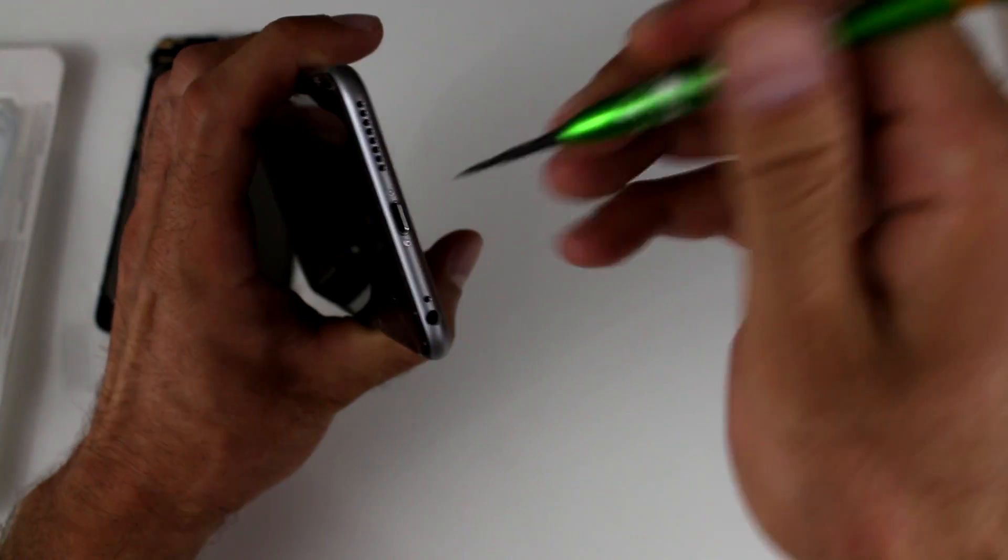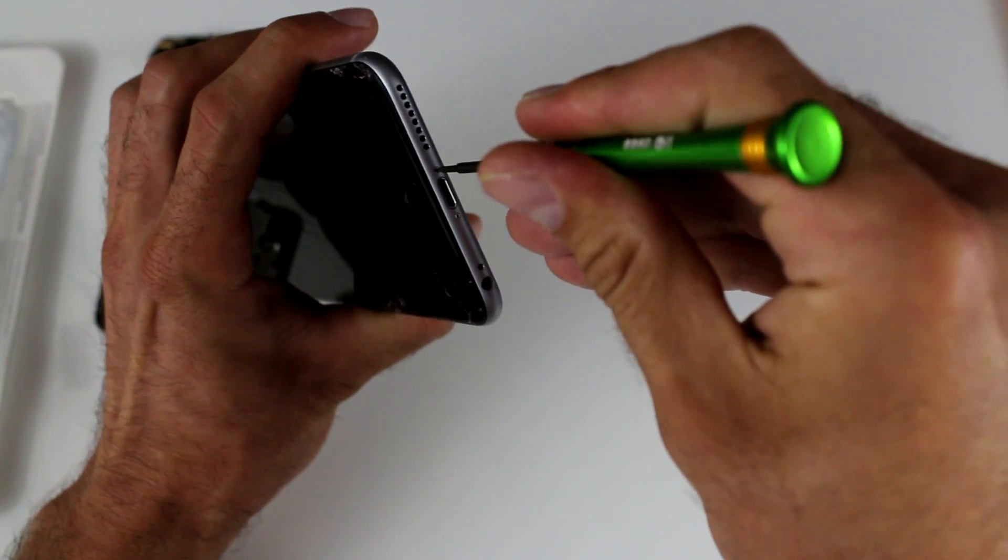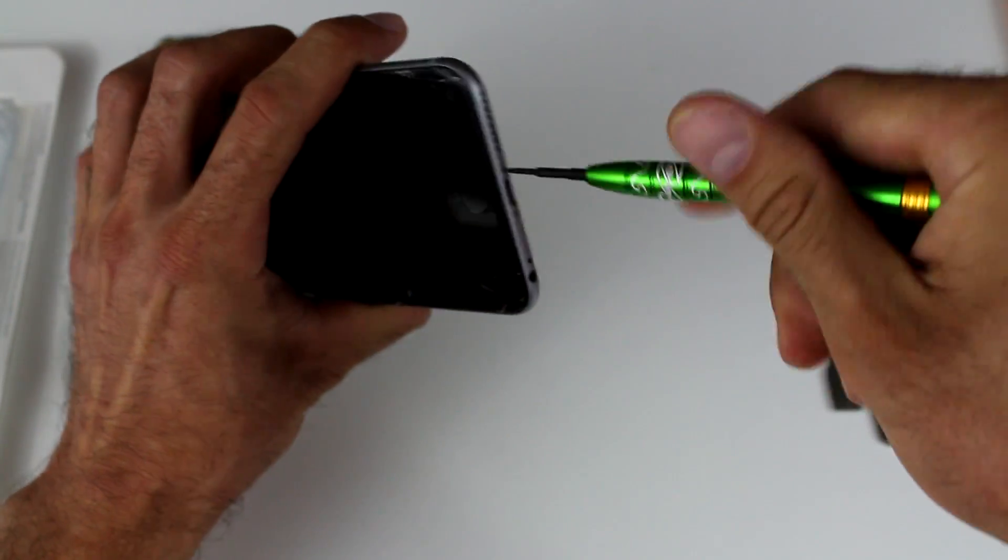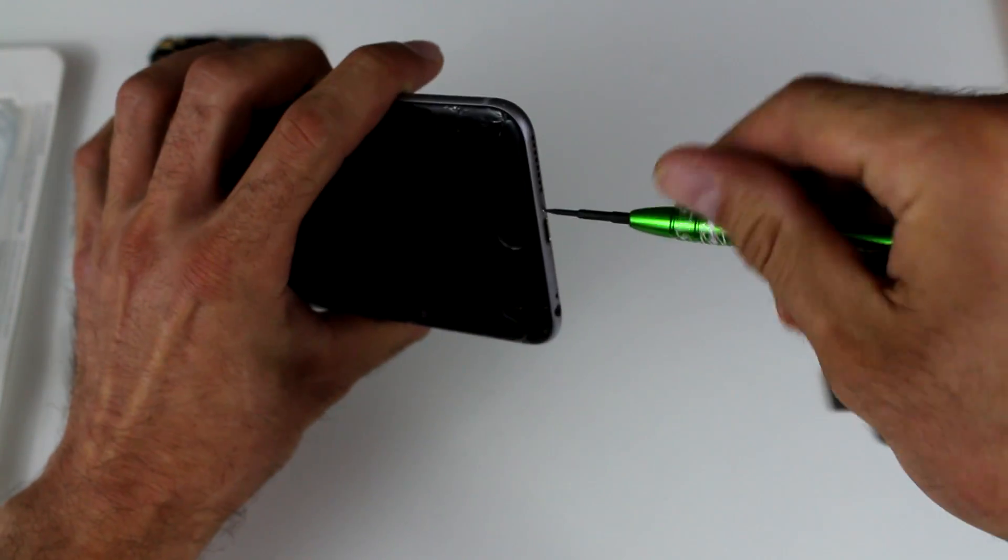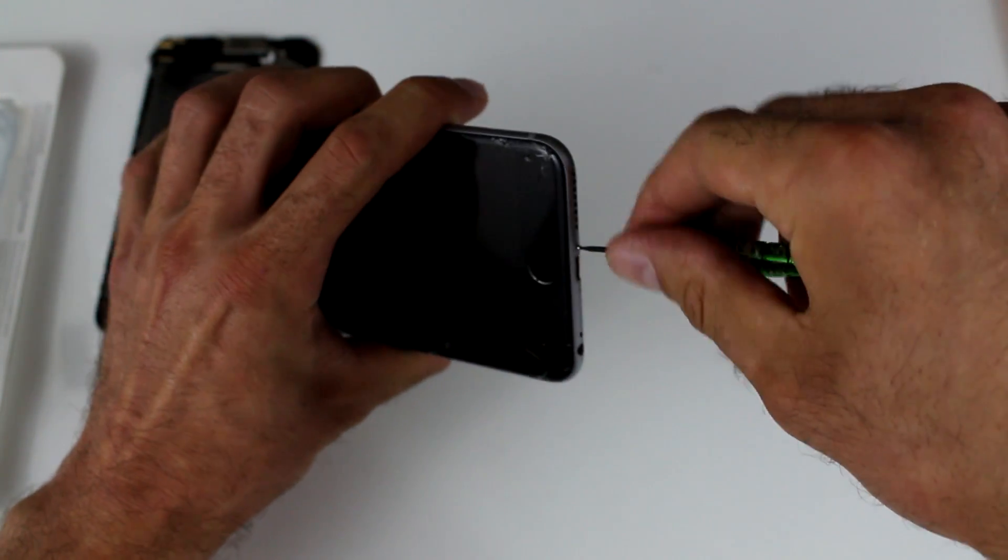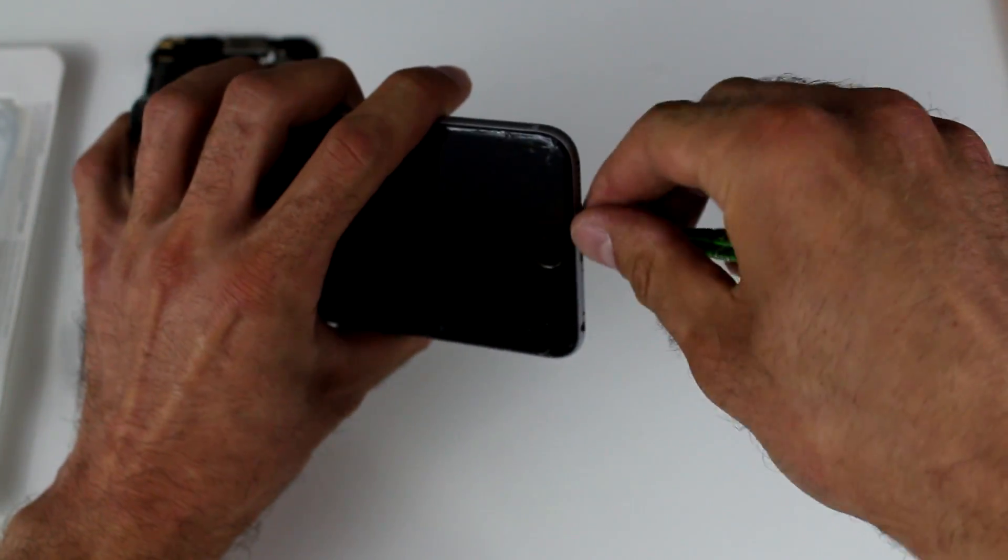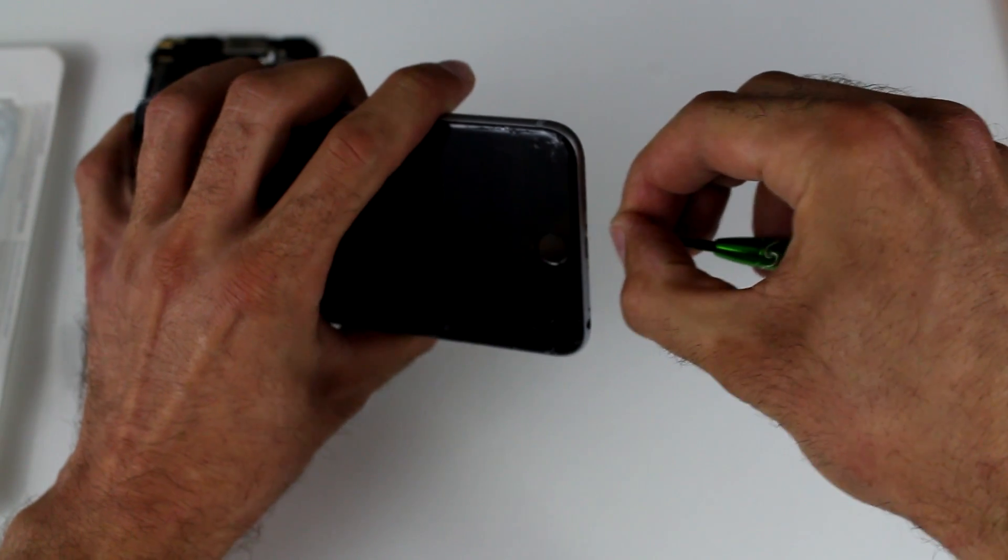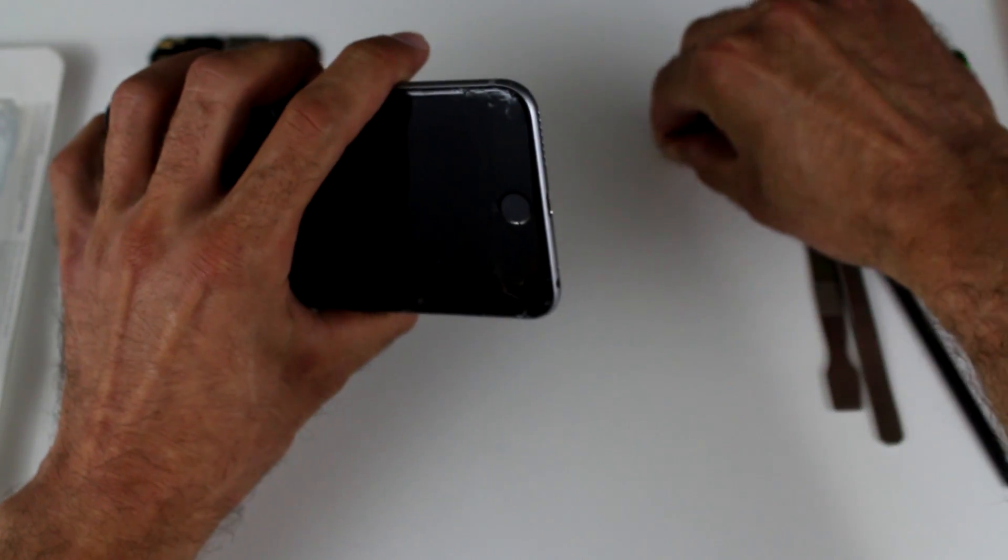So we're going to make sure the phone is turned off to make sure we don't damage anything pulling out the screen. And we're going to begin by removing the small two Torx screws at the bottom of the frame.